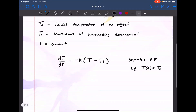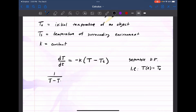Let's go ahead and separate the variables. I'm going to move dT to the right-hand side and divide both sides by T minus Tₛ. So we have 1 over (T minus Tₛ) dT — the big T — is equal to negative K times the little dT. Now I have separated the variables and I can integrate.